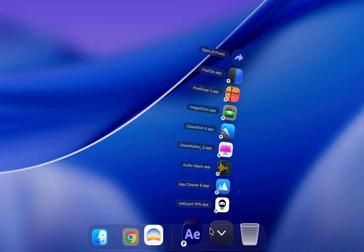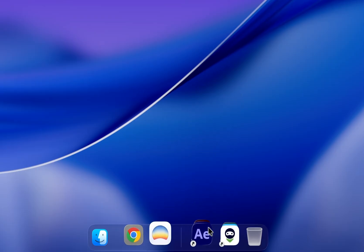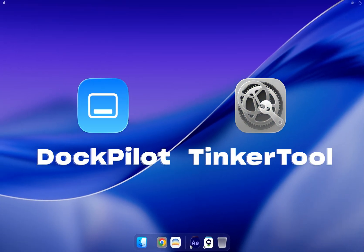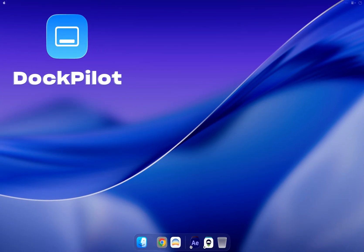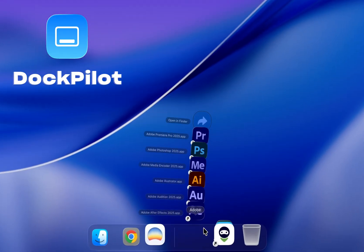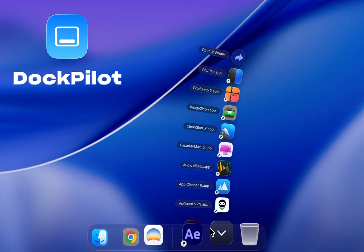I fixed it using two apps, DockPilot and TinkerTool. DockPilot finally lets you group apps in your dock, but surprisingly macOS still doesn't let you do.